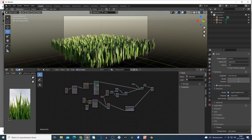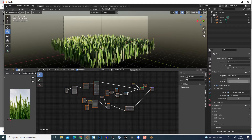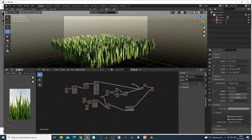So basically I'm gonna show you some procedural grass shader. I stole some of this stuff but whatever. So basically I'm gonna show you the nodes, but first just add a plane, subdivide the plane by 100 times, then change the engine to Cycles. Turn the values down if you have a bad PC.